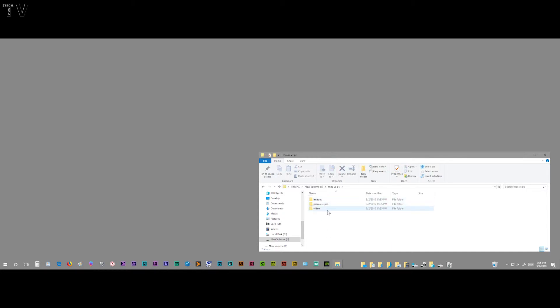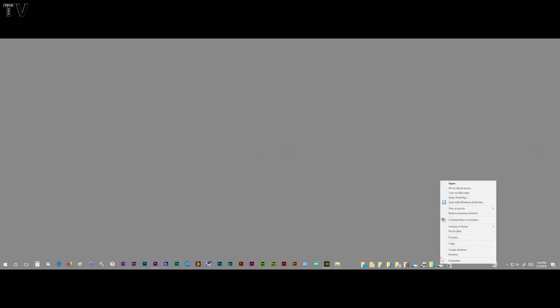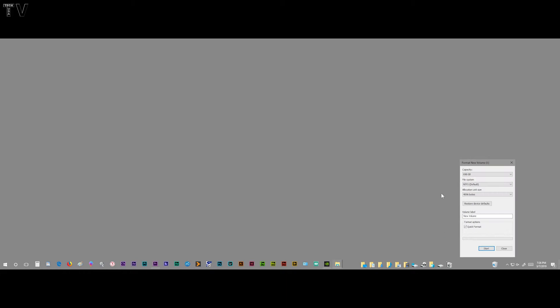But if I click the Mac versus PC folder, we can see it's the exact same thing. If I hit Premiere Pro, it's the exact same thing that was on the Mac mini - nothing really major there. If I right-click on the hard drive, I can format it easy enough.